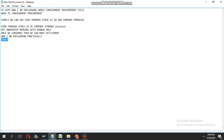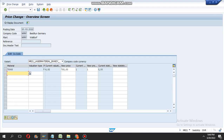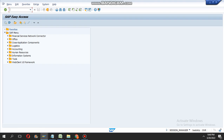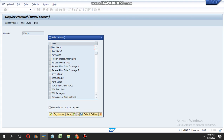Enter the material number — seven five zero six three — and the value seven hundred, then navigate to the accounting view.